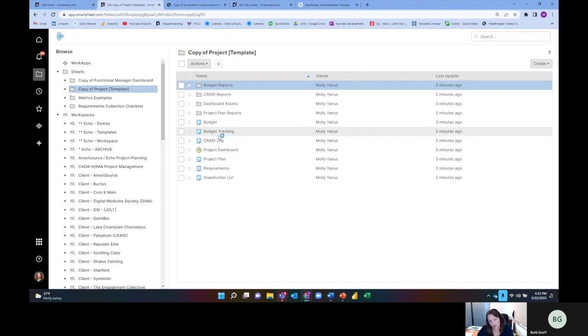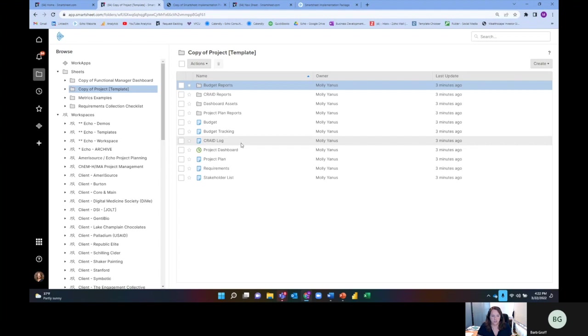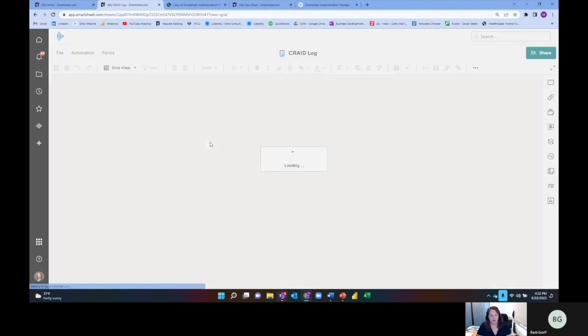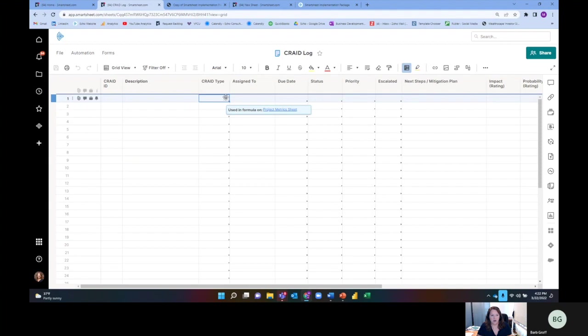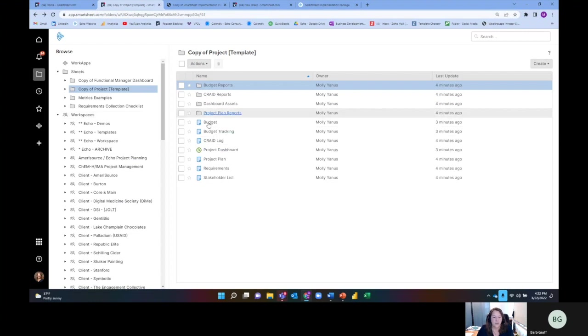You might be familiar with this if you think of issues, risk logs, decision logs, also change requests. Our solution actually has those all together so we can manage all of them and just treat some differently if they are, for example, a change versus a decision or issue. I won't go too deep into grade log - we have a different video for that. We also have a budget and a budget tracking sheet.